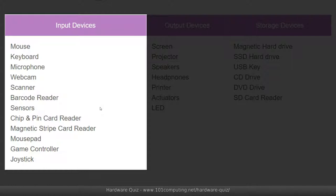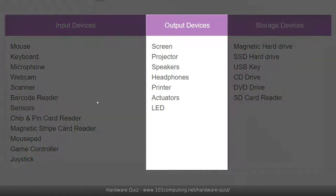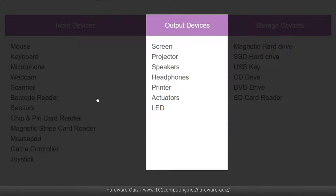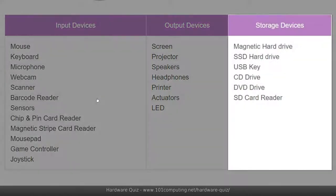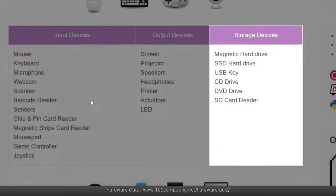Input devices are used to retrieve data into the computer and that's done mainly through the keyboard, the mouse, microphone and other types of sensors. Output devices retrieve information from the computer to the end user, often done through the screen but also the speaker, the printer, the headphones. And finally we've got storage devices that can be used to store information and files and applications onto a storage device.